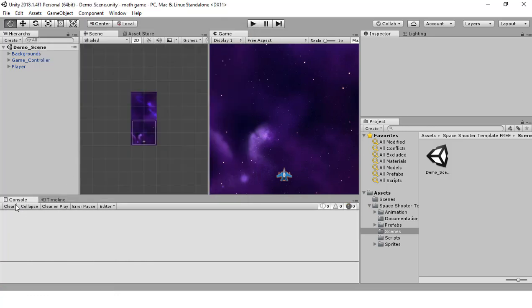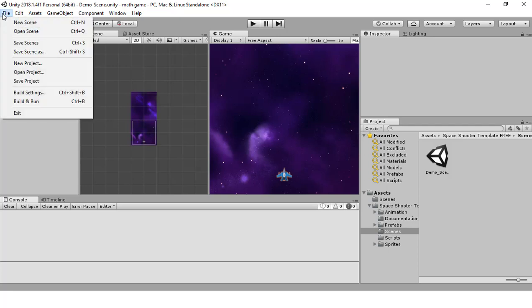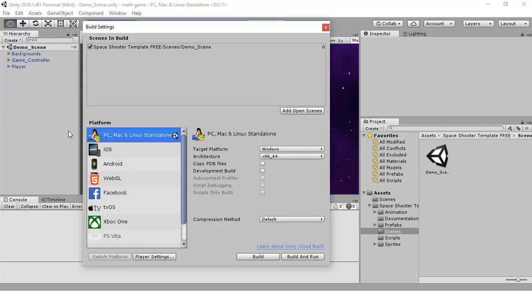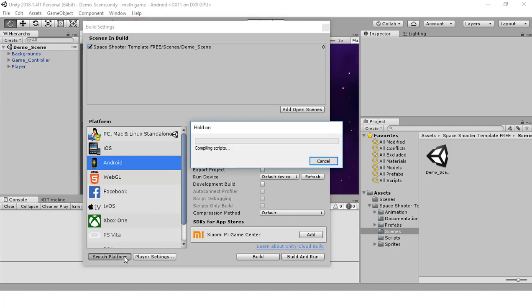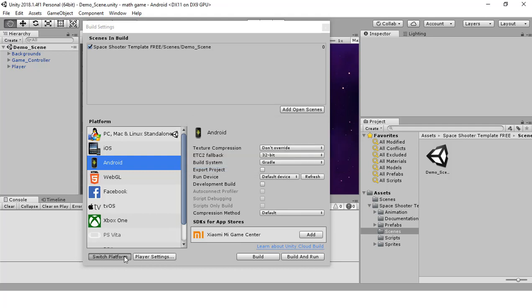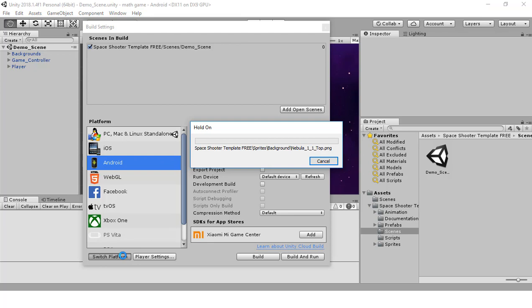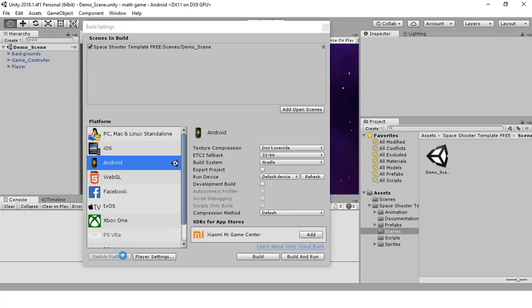Click the X to close. Now if we go to Build Settings and select Android, we shouldn't have any errors — and we don't. Click 'Switch to Platform' and it will start building and switching to the Android platform.